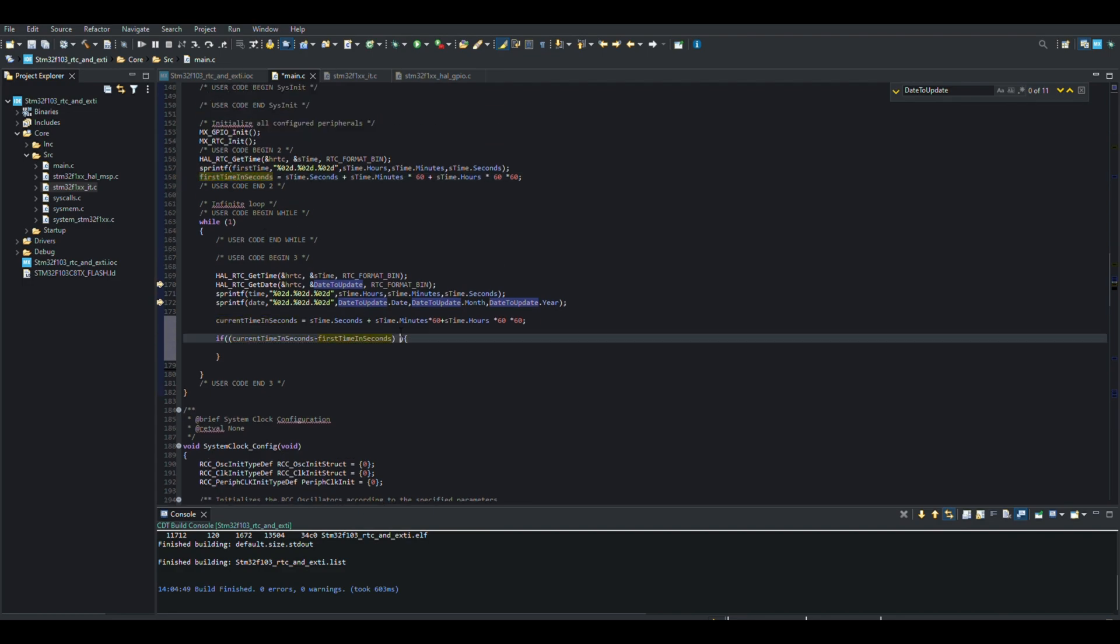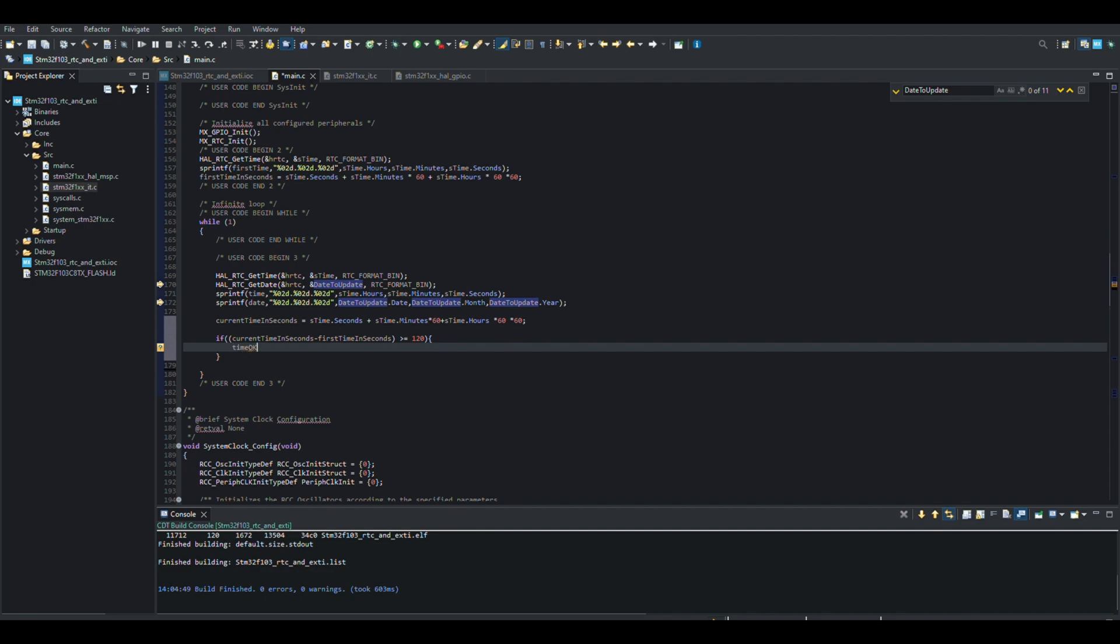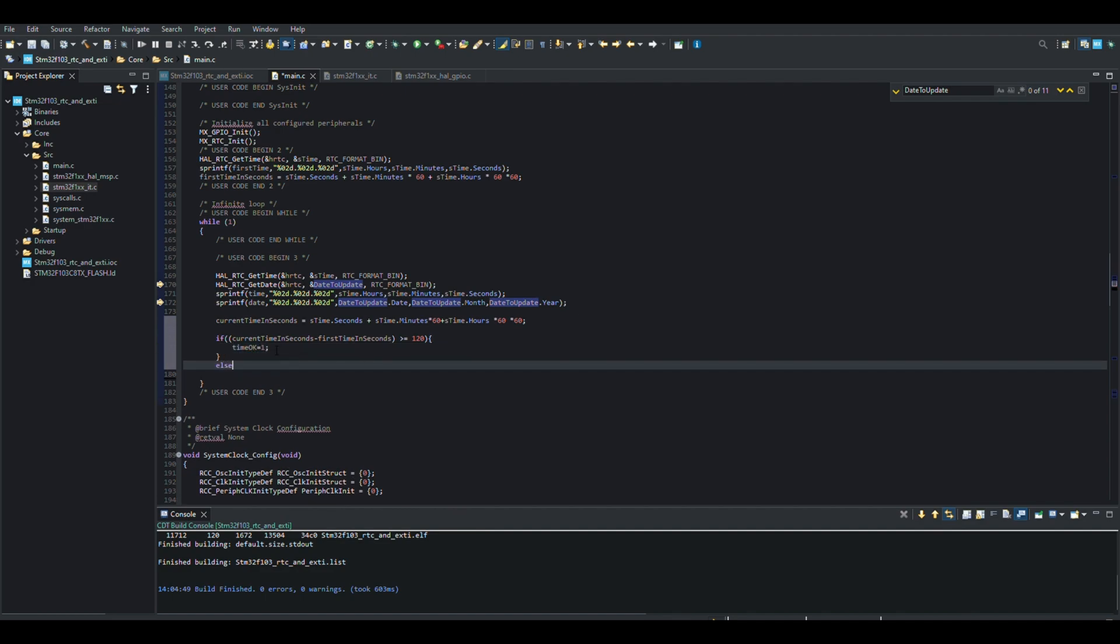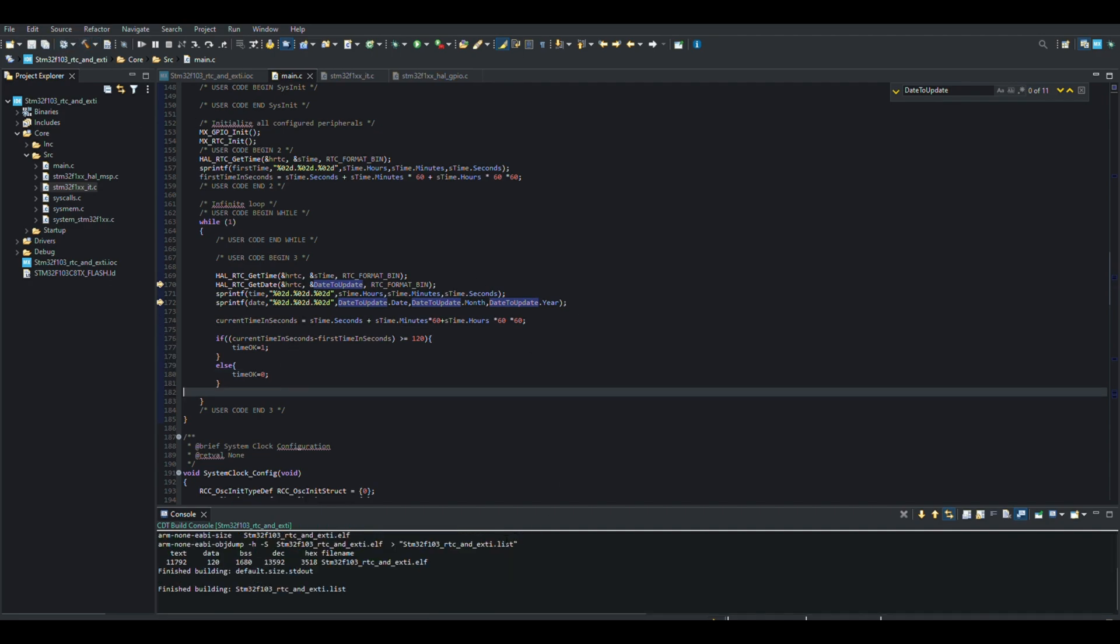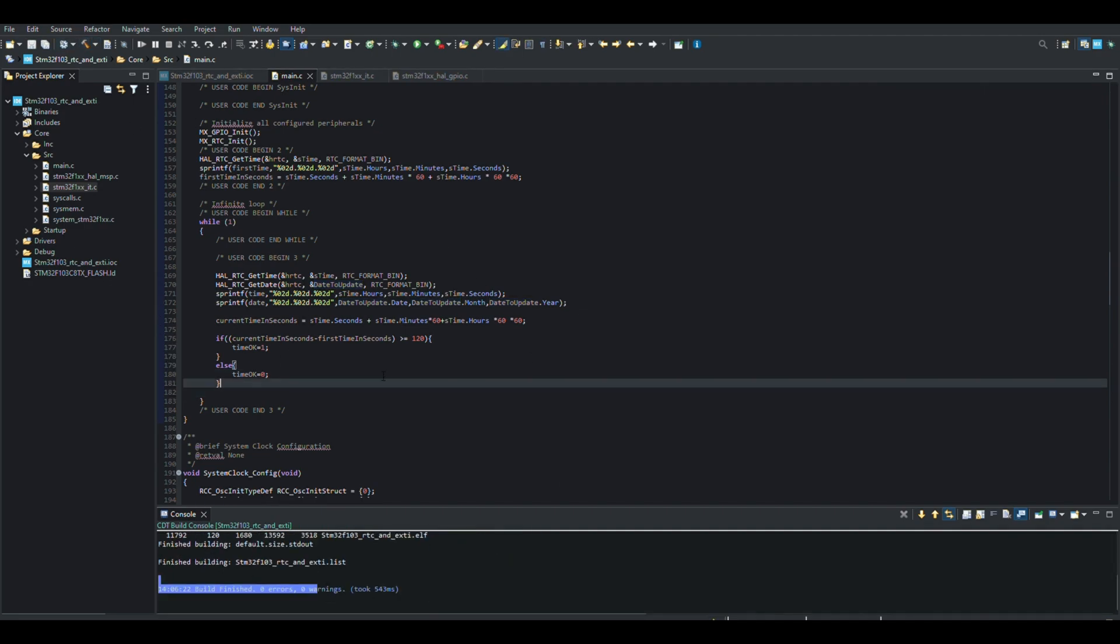And we keep the current time of the program in the variable named Time, and we convert the time in this variable into seconds and assign it to the variable named CurrentTimeInSeconds. We check if there is 120 seconds between these two times. If it reaches 120 seconds, that is 2 minutes, we change the timeOk variable to true.